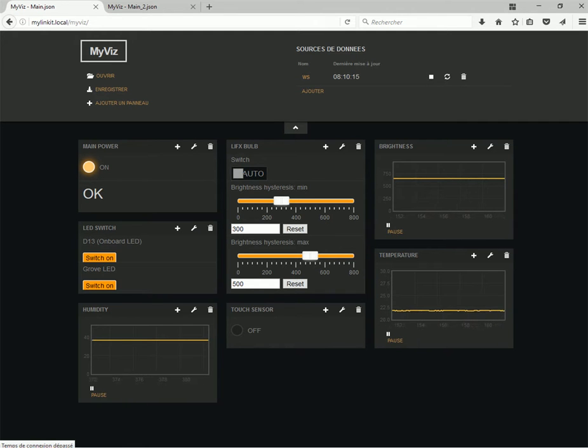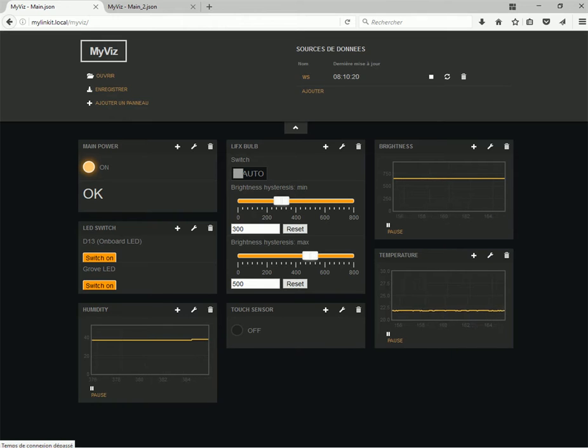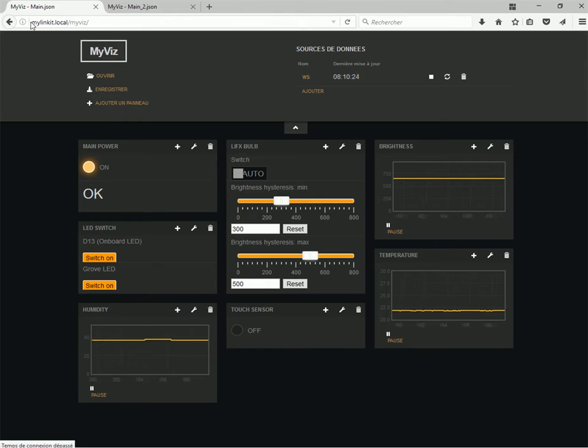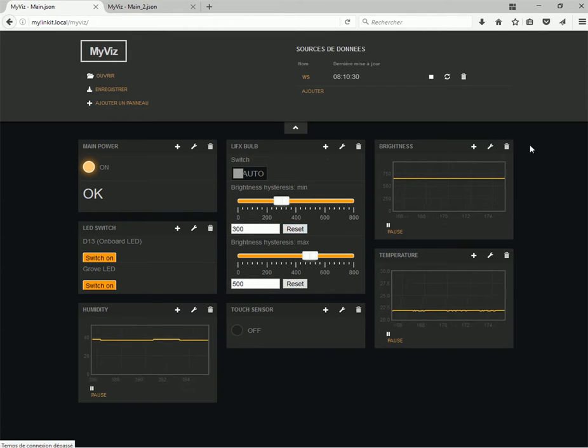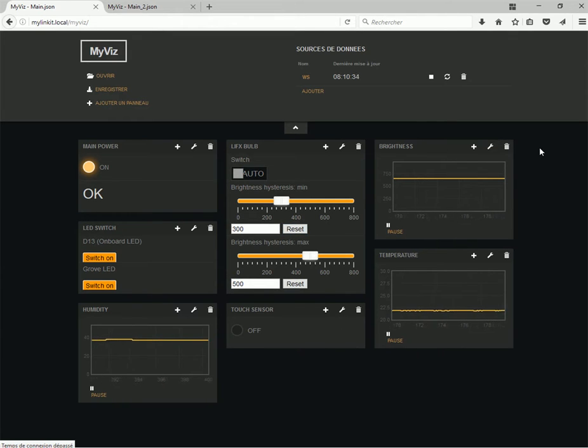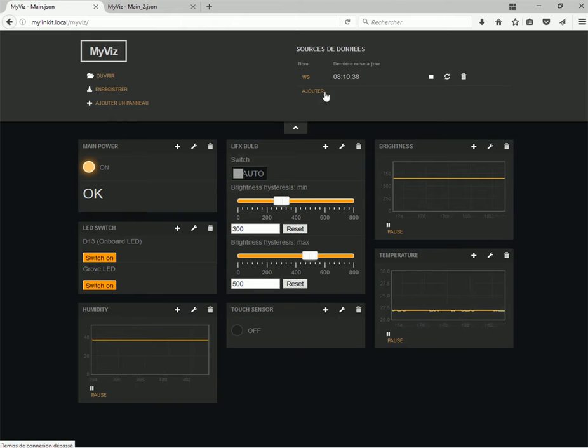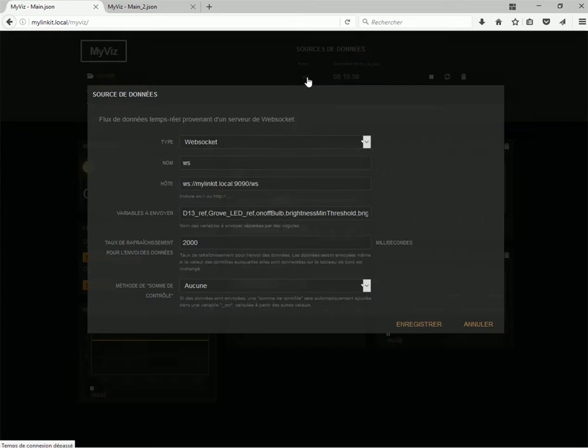We can also install MyVis directly on the Smart Duo, on its web server. So, it's what you can see there, we are connected directly to the Linkit. And we are running, again, the MyVis dashboard. So, in this case, we communicate between the computer, which is on the same LAN, and the Linkit through WebSockets.